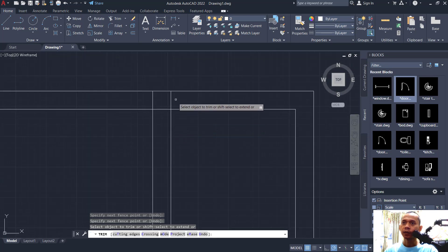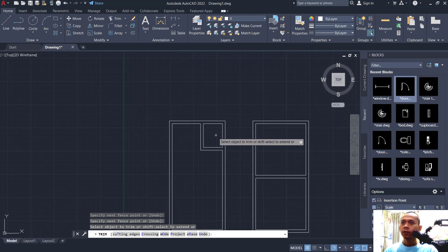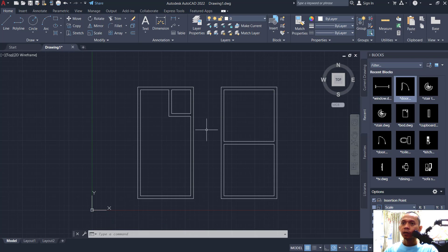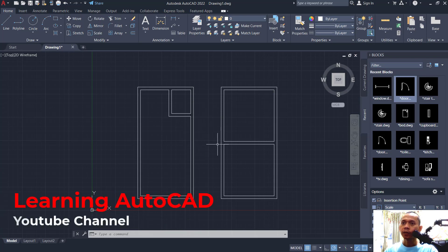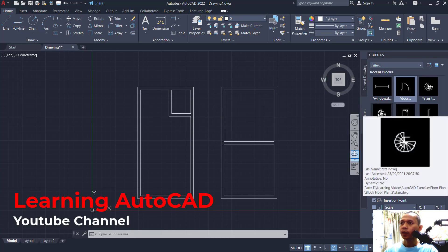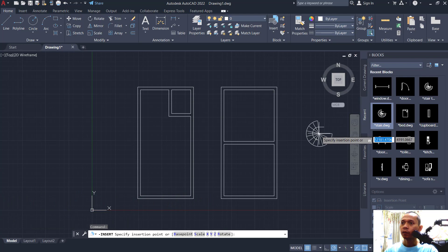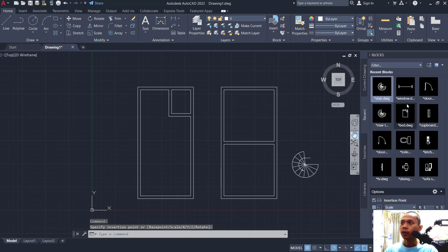Now we have already created this symbol sketch. Next, we can attach blocks into this floor plan. Use this tool to insert stairs. Click at this point, click at this point, and select this object.